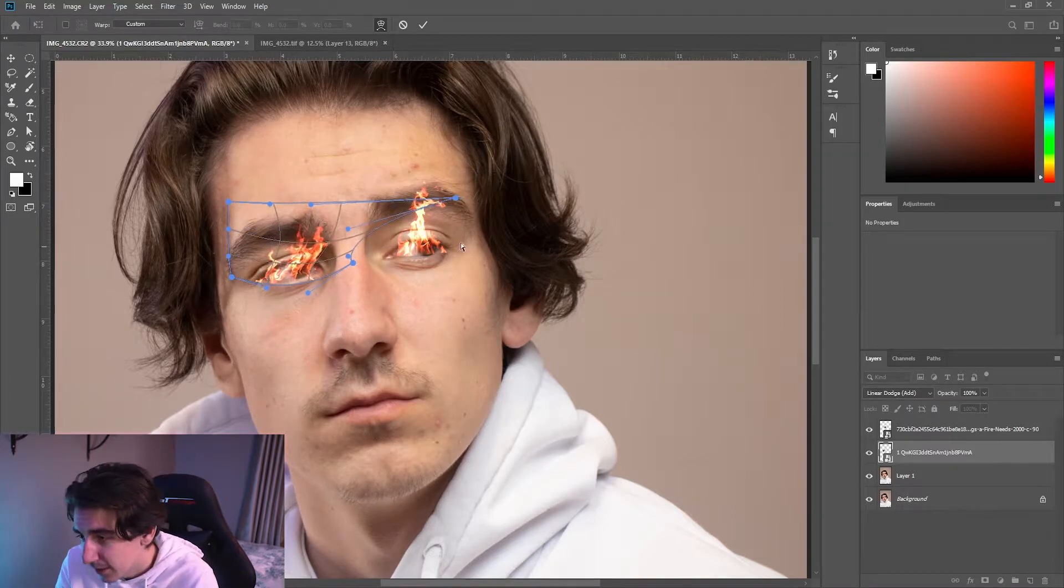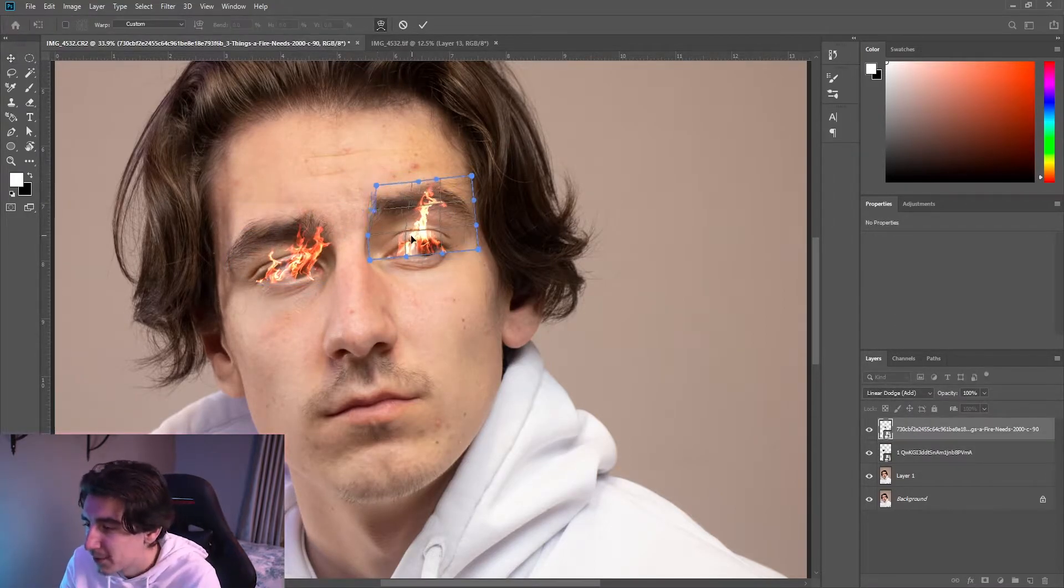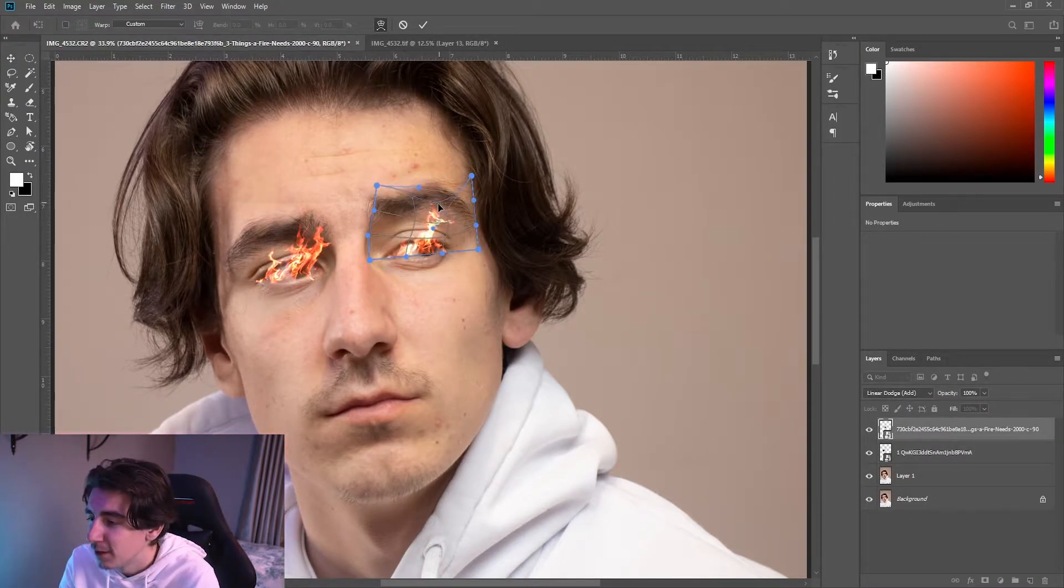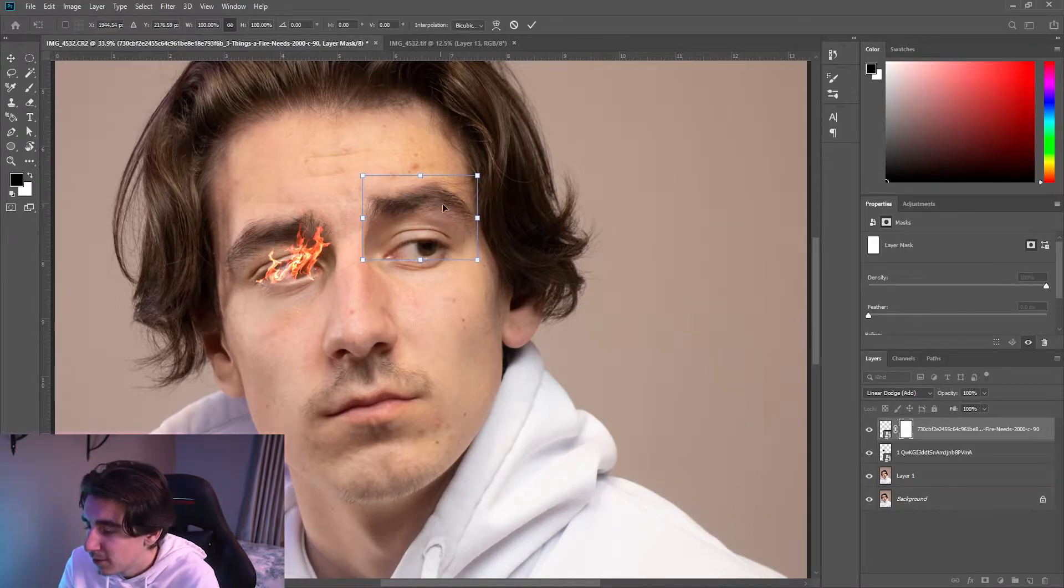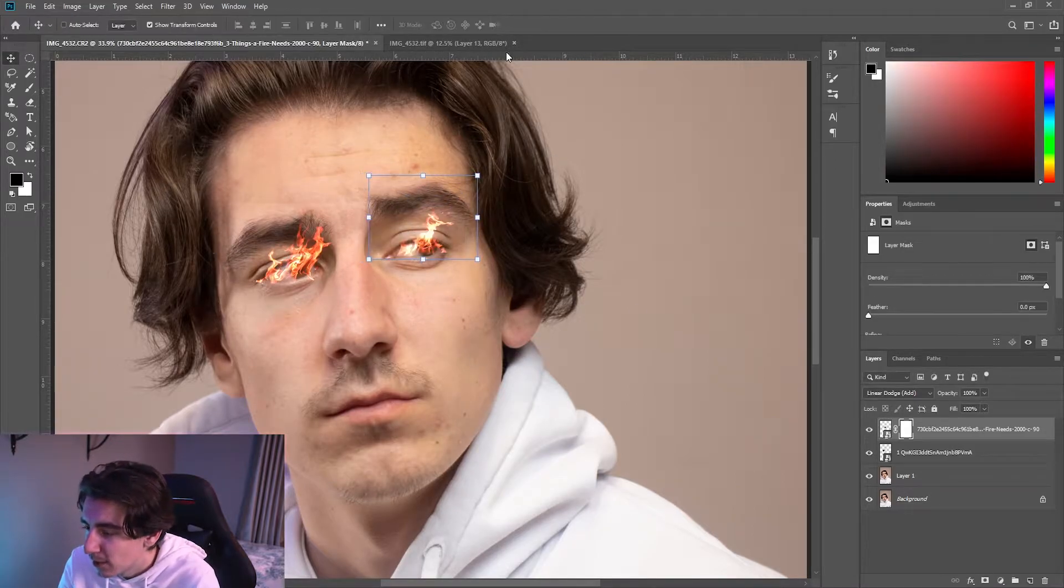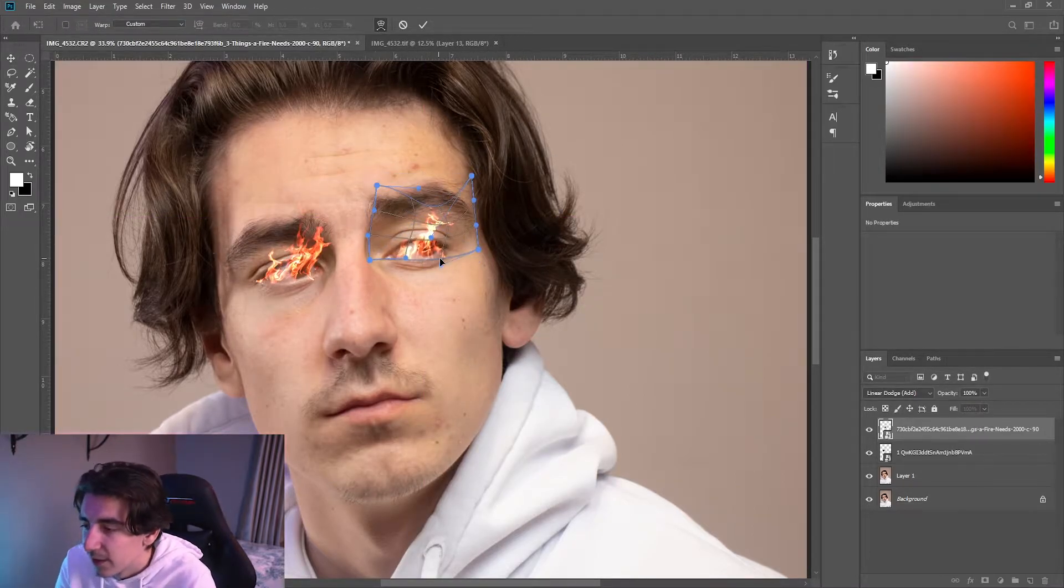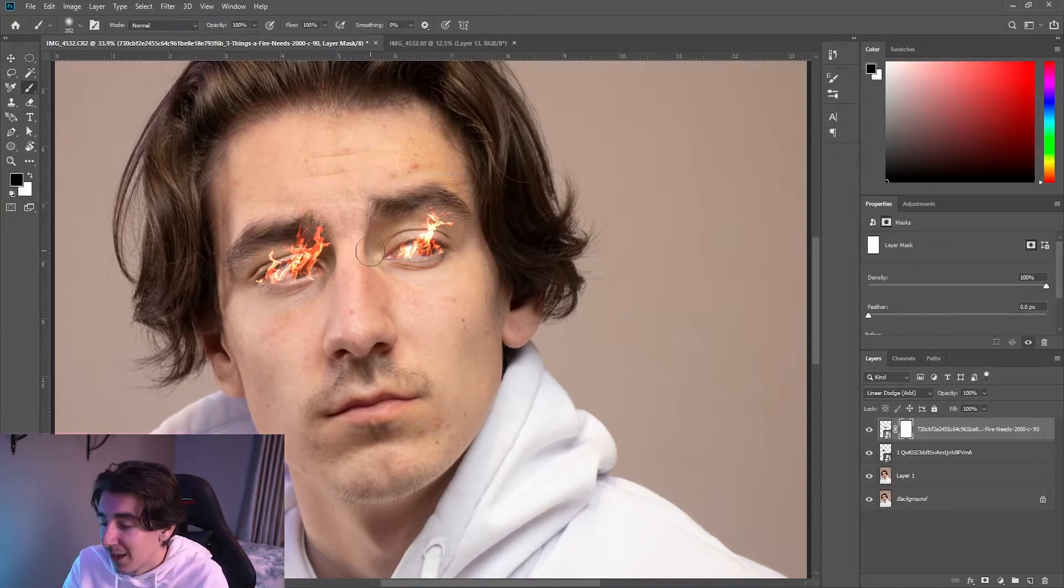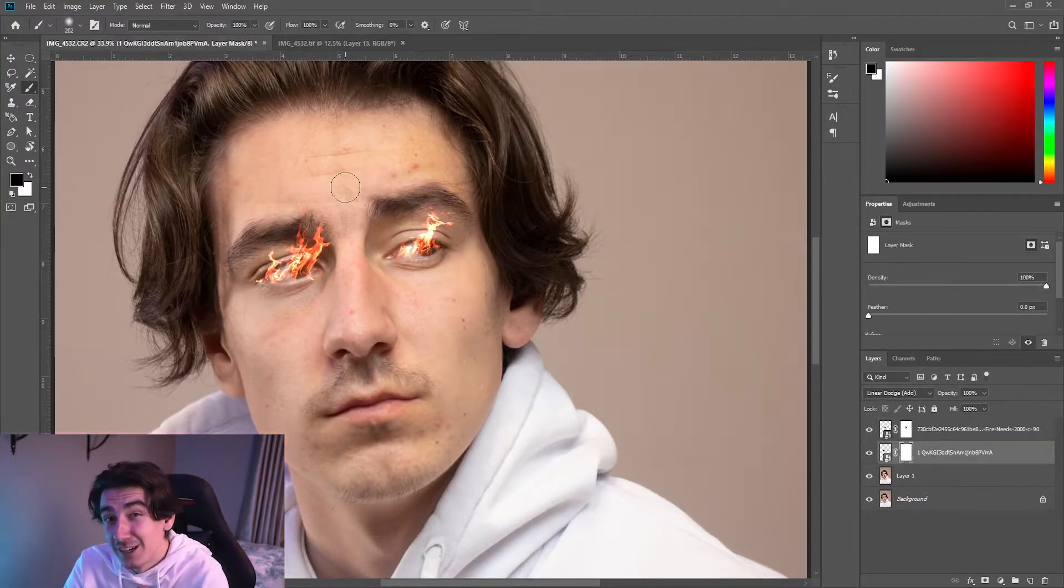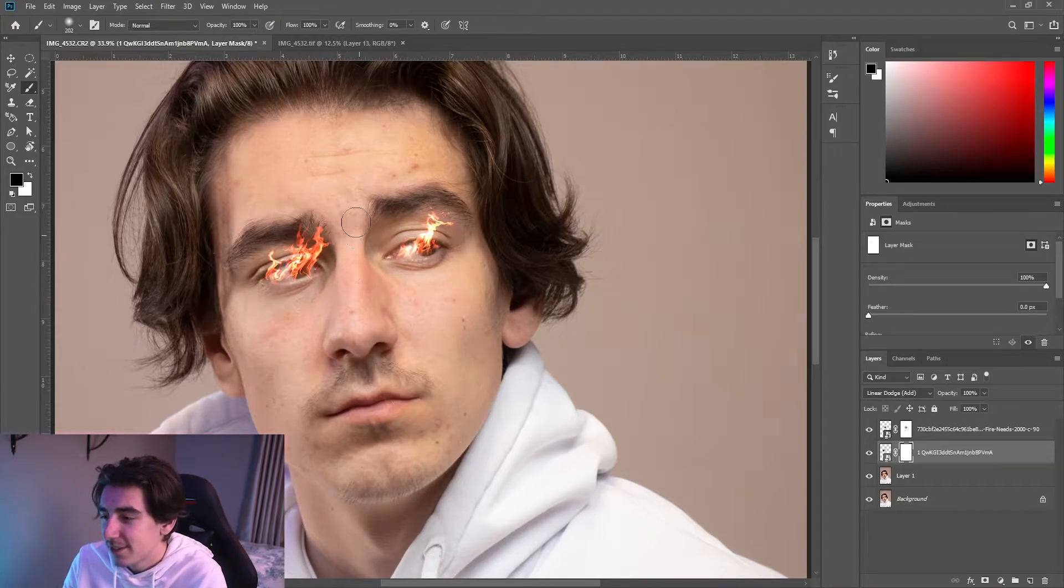Just experiment with all these tools and see what works and see what doesn't with your image. And yeah, after you've done with the warping and stuff and you feel like everything looks fine, you can mask away the bits that you don't like and keep in the bits that you do like.